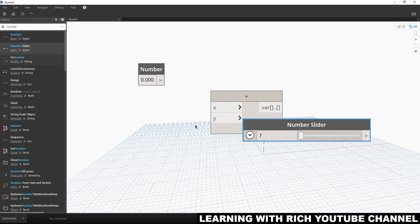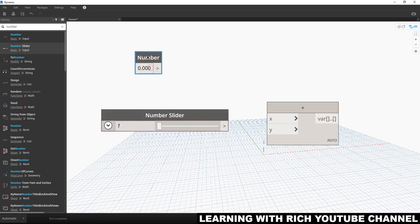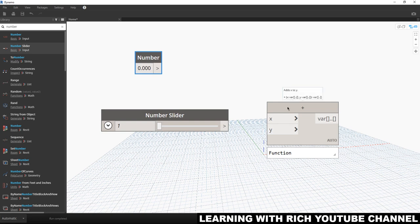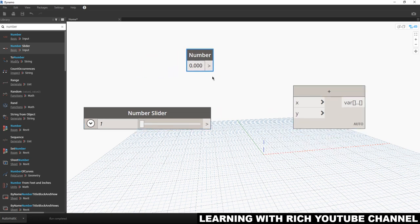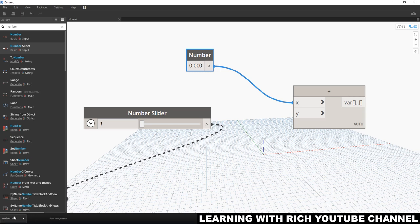Let's also use the Number Slider node — click it, there you go. This node will connect to X, and the other to Y. To connect them, you'll see a gray arrow pointing to the right on each node. Click it and it produces a wire. Just click the input port to connect — it's now connected.